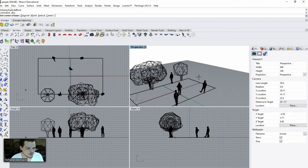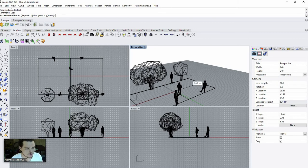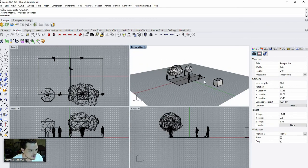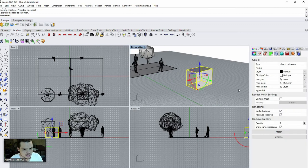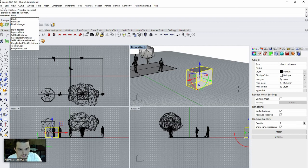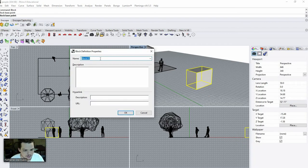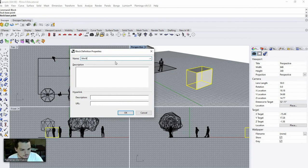You can use them in two main different ways. The first way is to use it within your project file. I'll just make a square — this is really just for demonstration — and to make it into a block I'll type in 'block', it will ask for a base point, and I'll call this Block One.